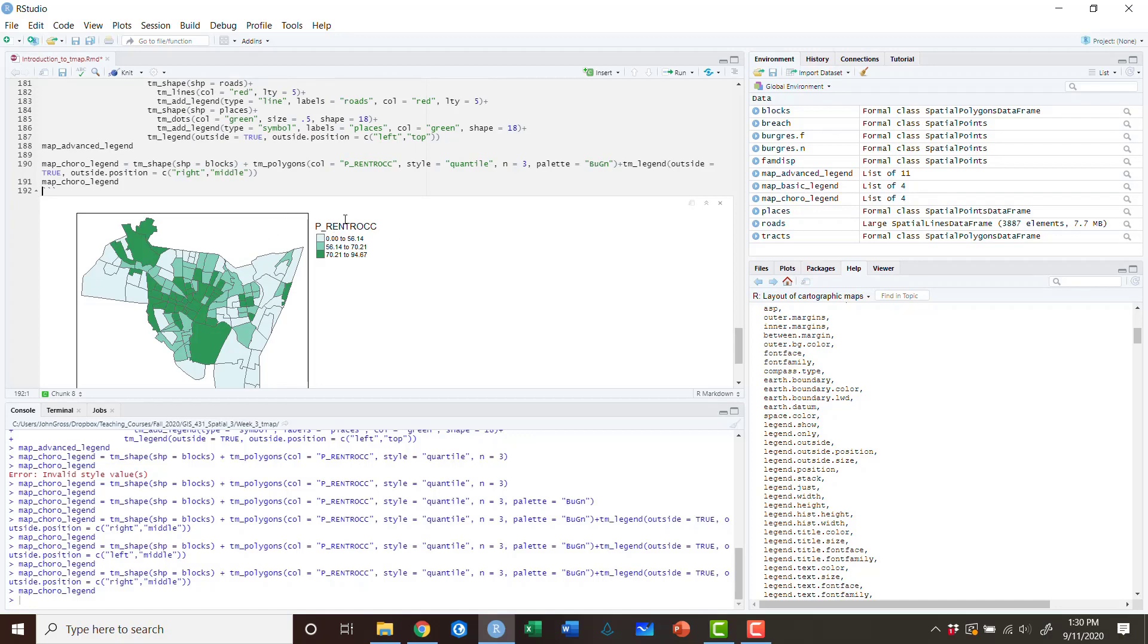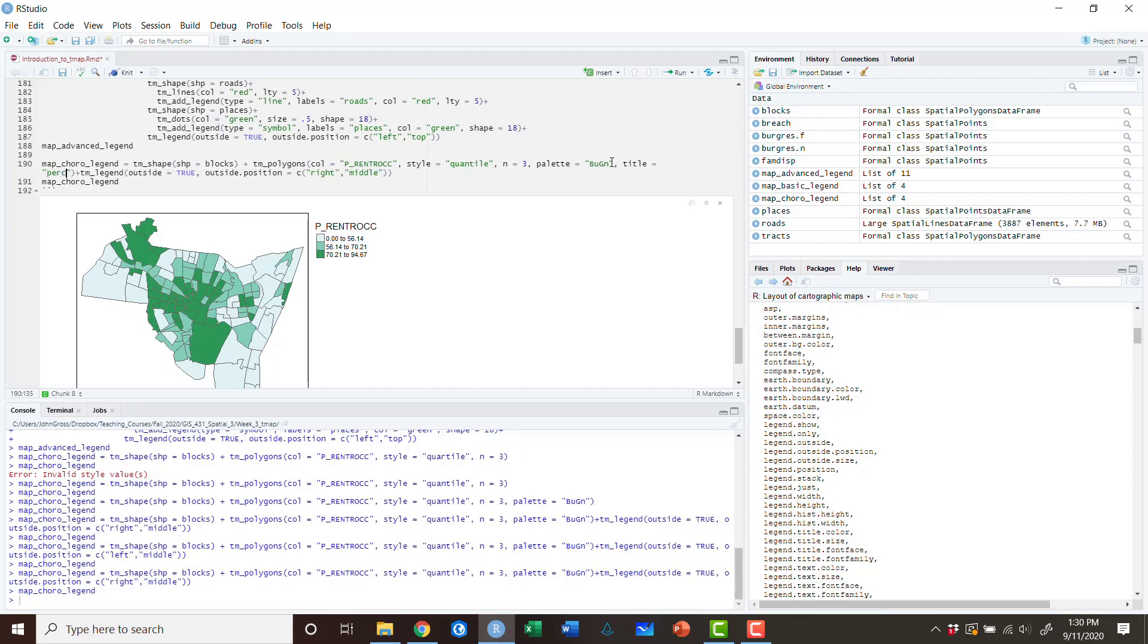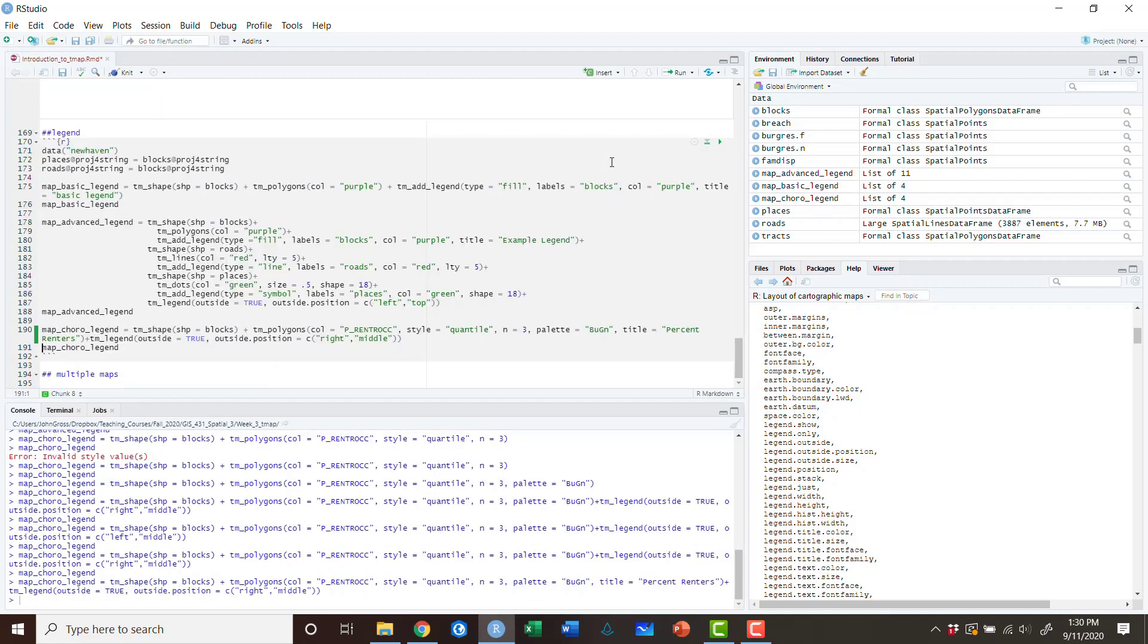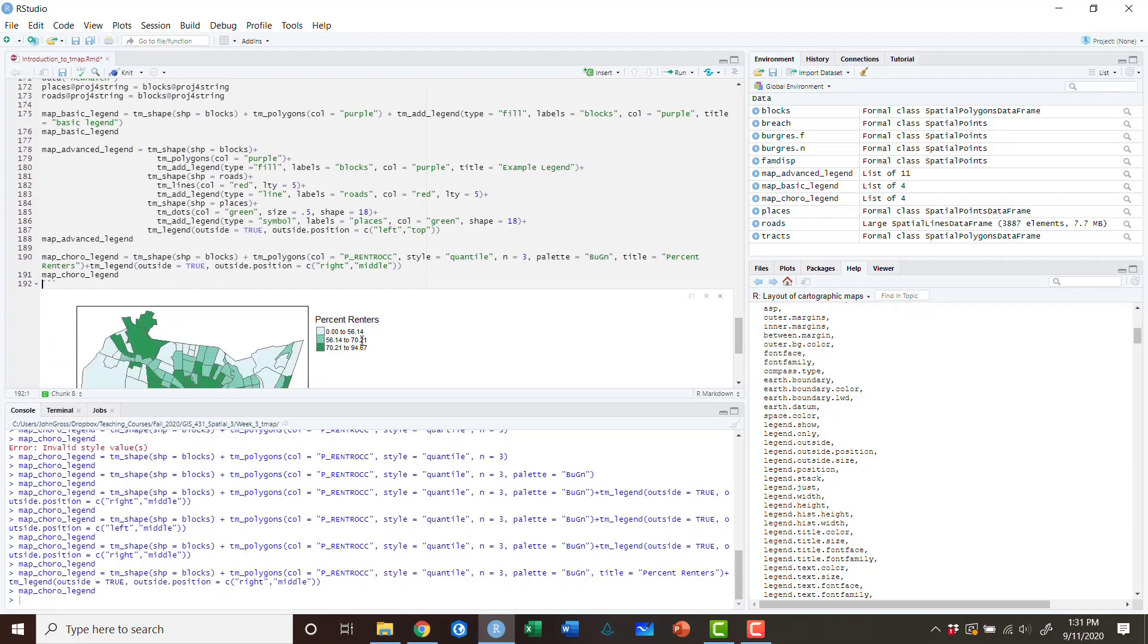Now what we're going to do is we're going to change the title. Now, the way that that works, because this legend is being pulled from this call here, this P_rent_OCC is being pulled from this TM polygons call. The legends and all of that information are going to be pulled directly from this as well. So what we can do is we can do title and we're going to say percent renters. Now again, I'm not going for cartographic accuracy, I'm simply going for a good example. And you can see the title percent renters. And you can see that this changes the title.